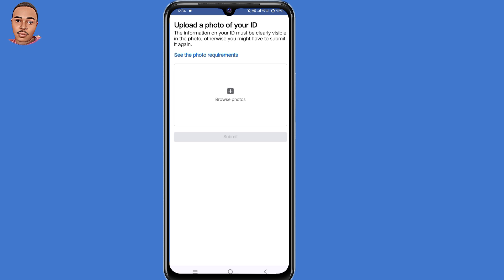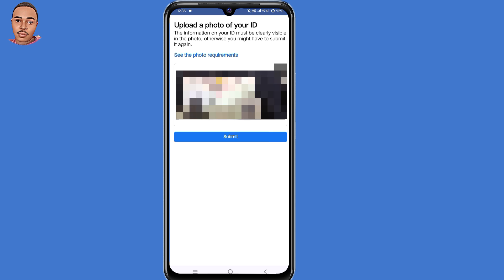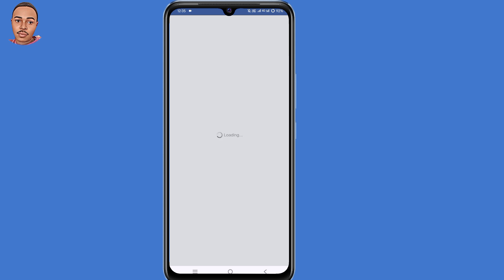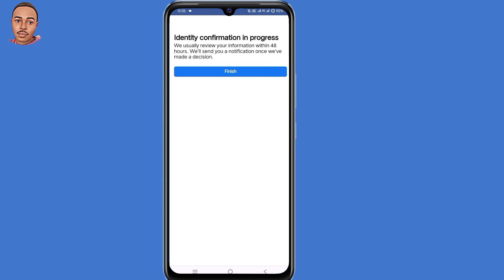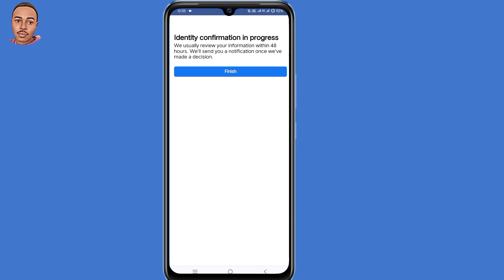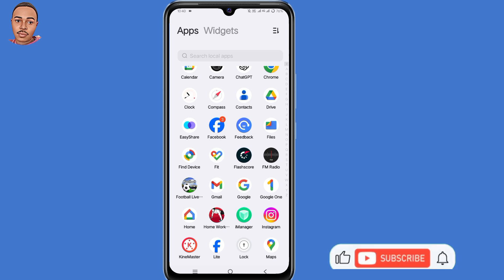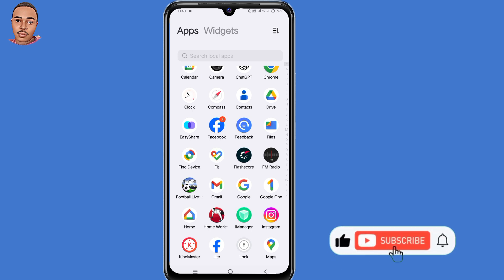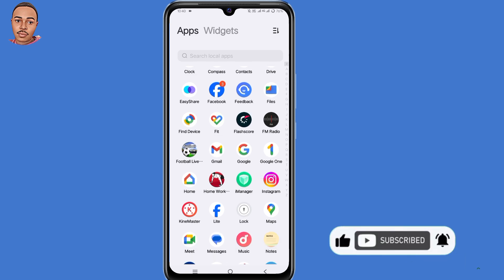So now the next step is to submit a photo of your ID. Then click on Submit. So now it shows 'Identity Confirmation in Progress'. We usually review information within 48 hours and they will send you a notification once a decision has been made. So you need to wait for that time — you will receive an email within that time.